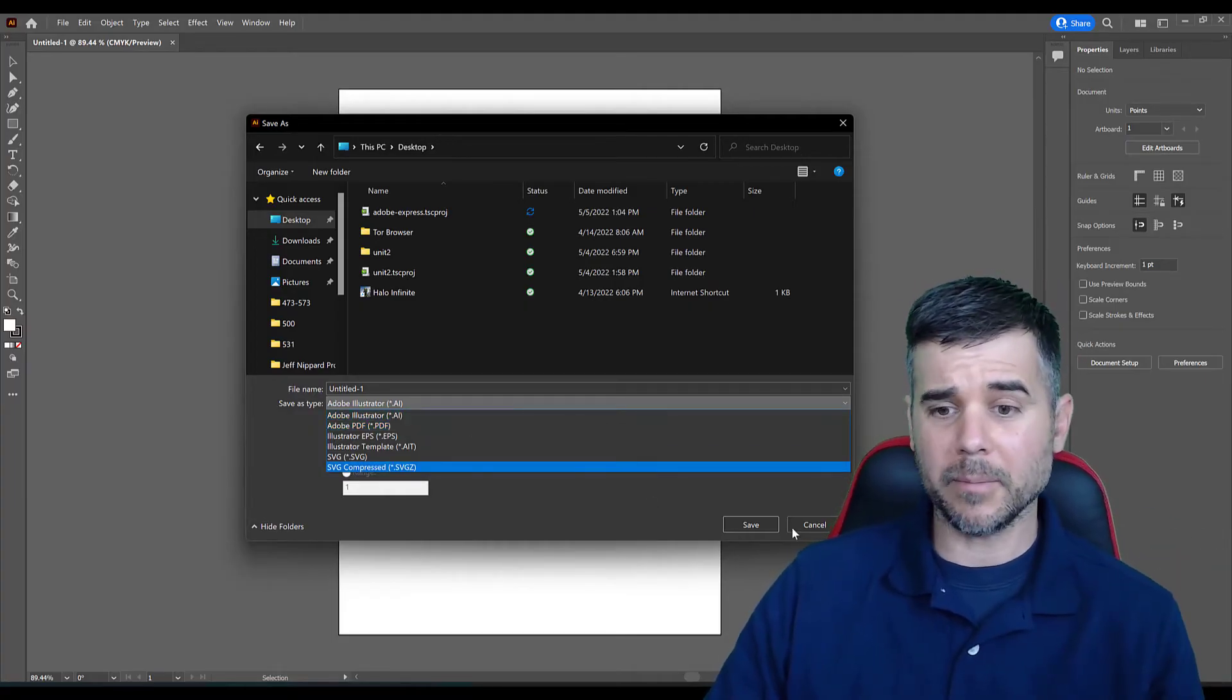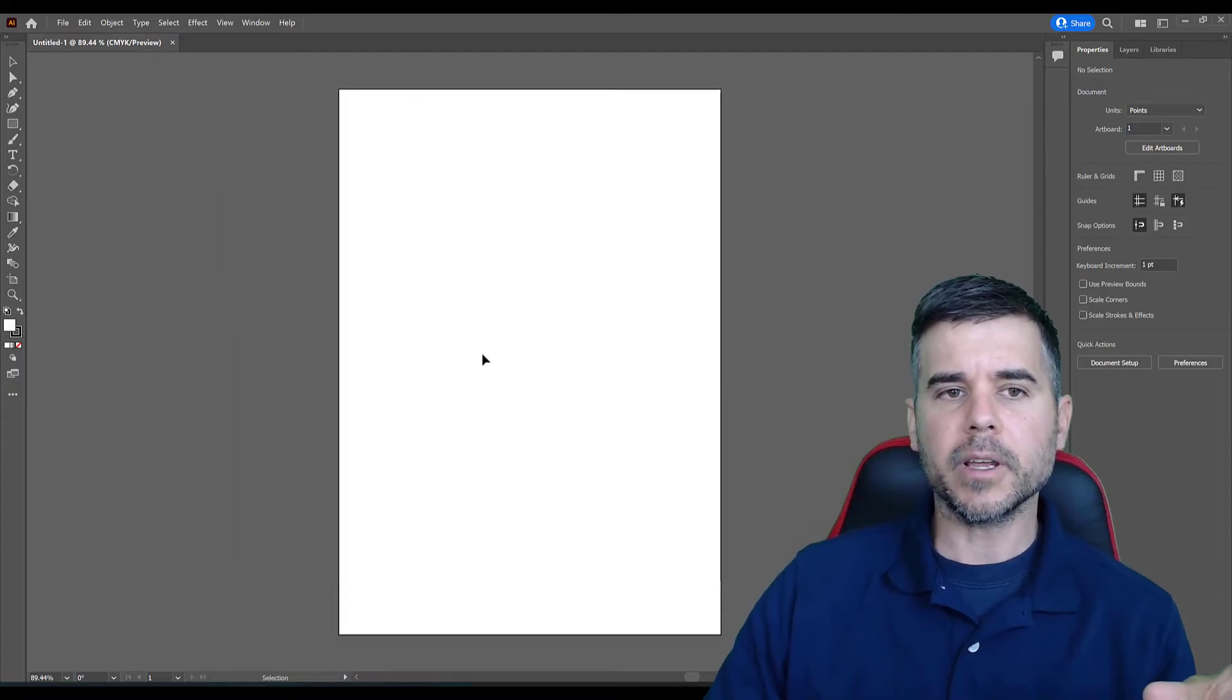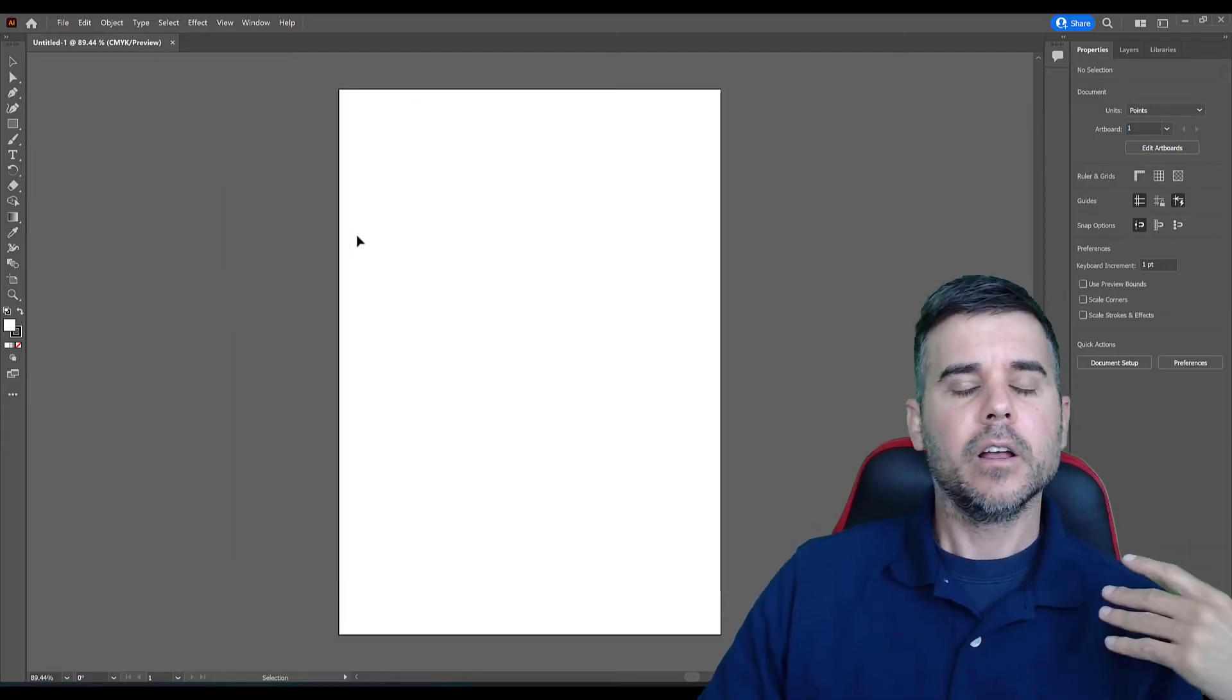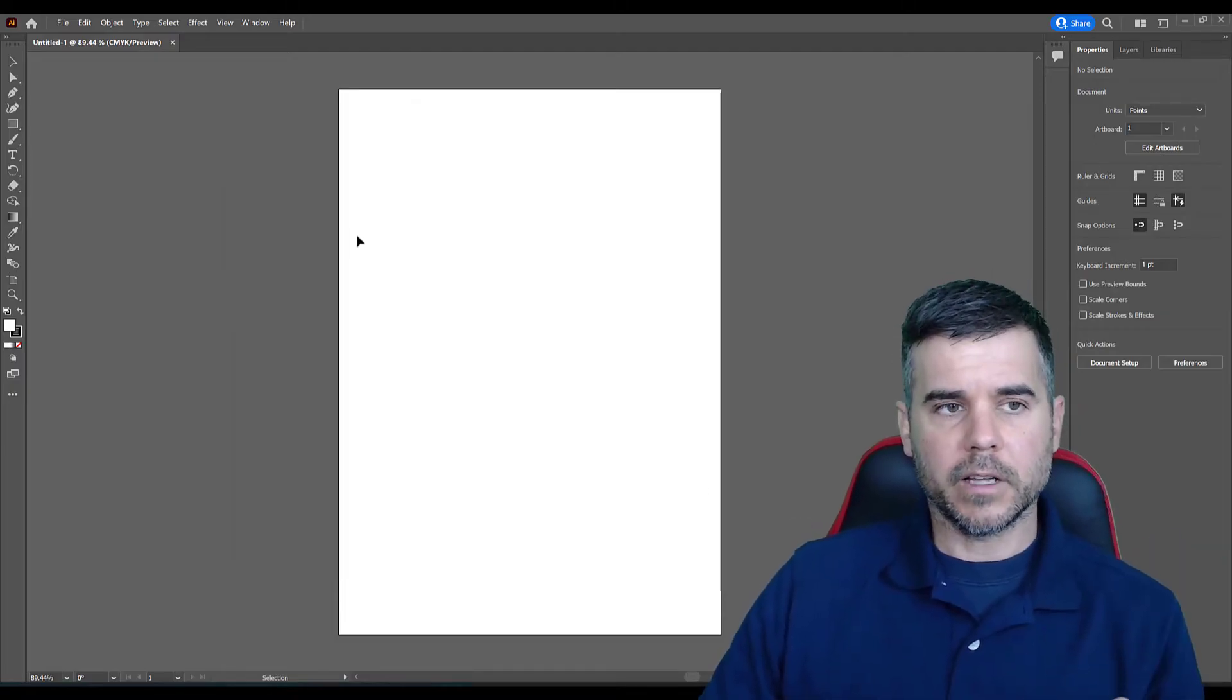All right, so you choose your file type and you click save. That's it. Super easy, right? But there is more to it than that.